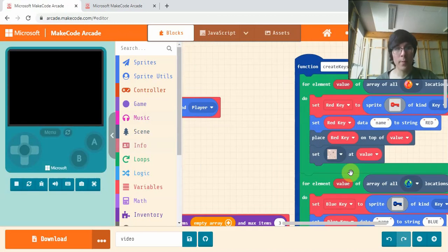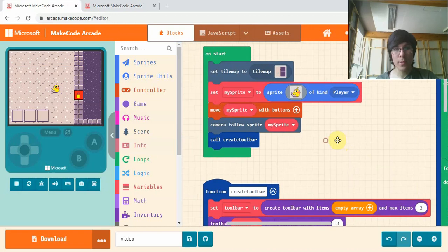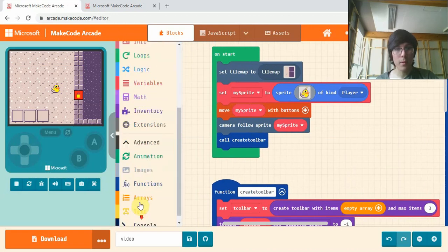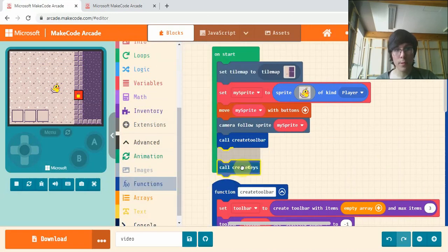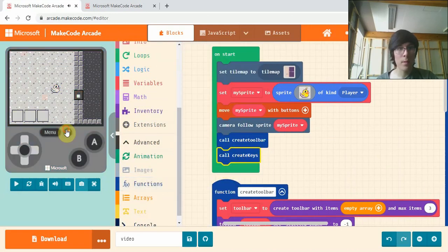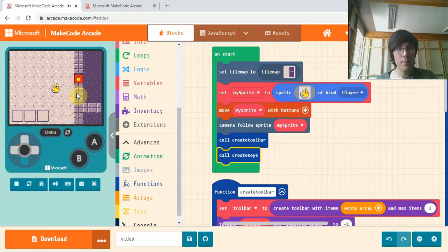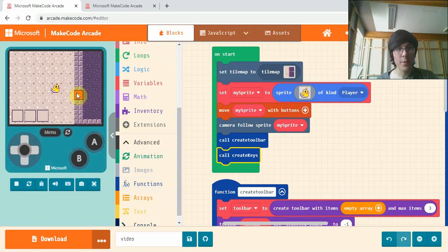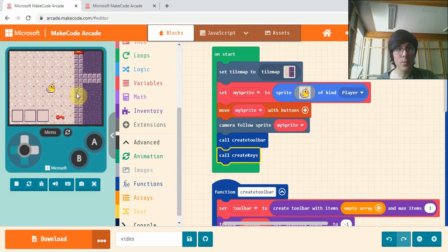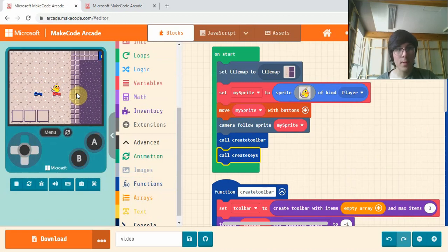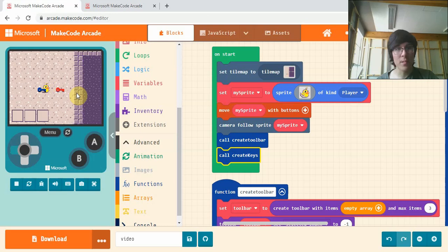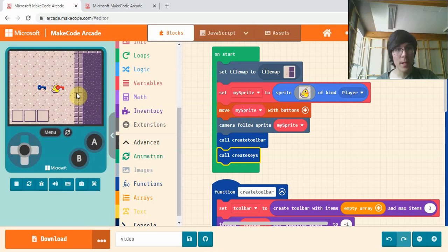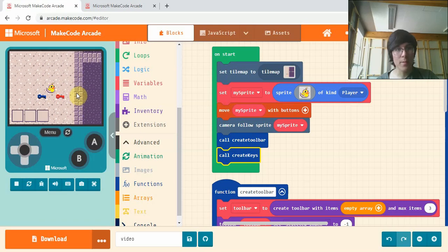Make sure we go into our on start block and call the function here. Easy peasy. If we go down here, our two keys are here, they're sprites now so you can see they're above us, but we can't pick them up yet.